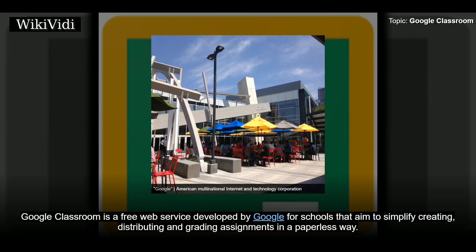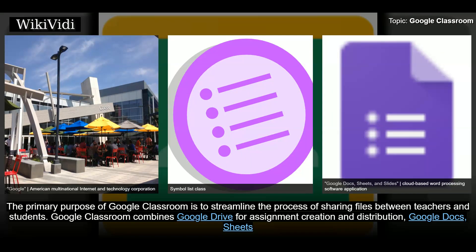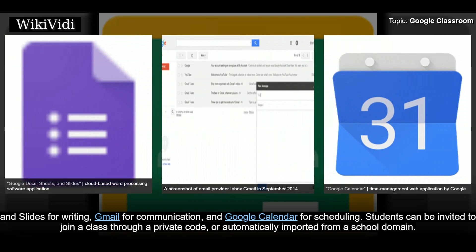Google Classroom is a free web service developed by Google for schools that aims to simplify creating, distributing, and grading assignments in a paperless way. The primary purpose of Google Classroom is to streamline the process of sharing files between teachers and students. It combines Google Drive, Google Docs, Sheets, and Slides for writing, Gmail for communication, and Google Calendar for scheduling. Students can be invited to join a class through a private code or automatically imported from a school domain.